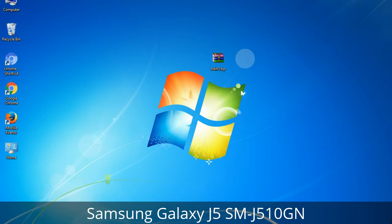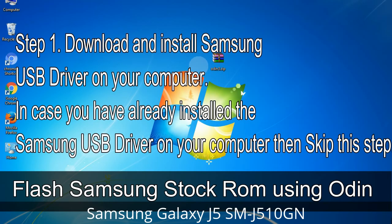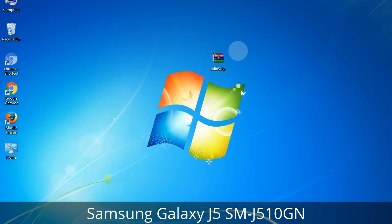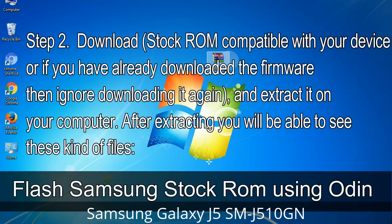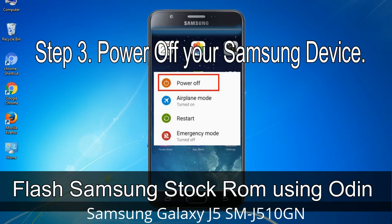Step 1: Download and install the Samsung USB driver on your computer. If you have already installed the Samsung USB driver, skip this step. Step 2: Download the stock ROM compatible with your device, or if you already have the firmware, extract it on your computer. After extracting, you will be able to see the firmware files. Step 3: Power off your Samsung device.